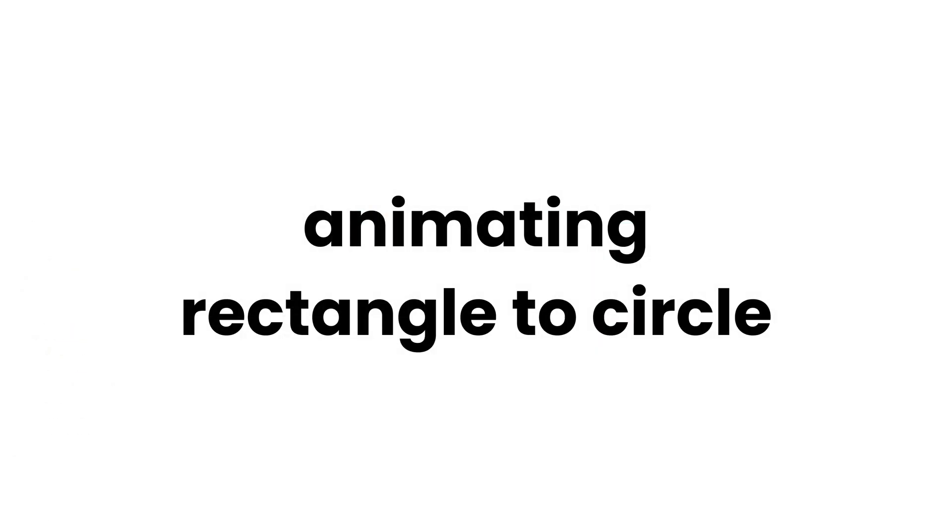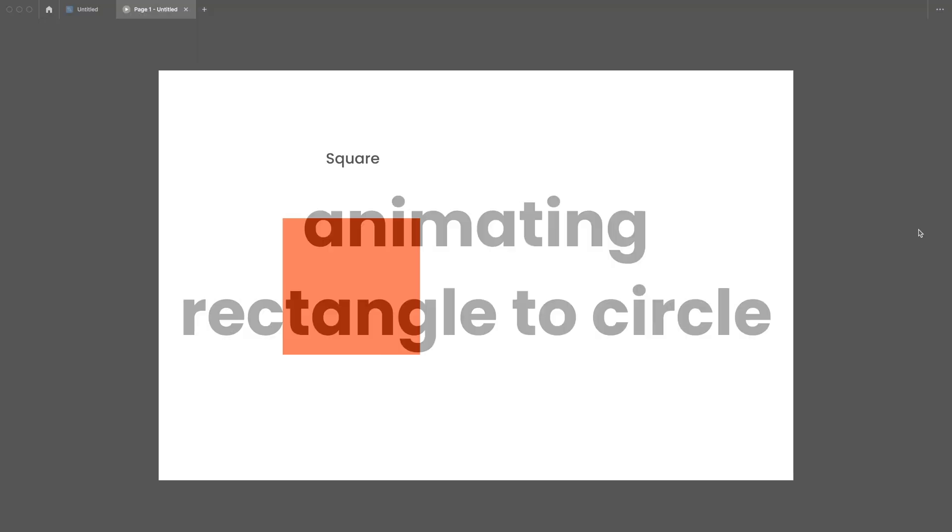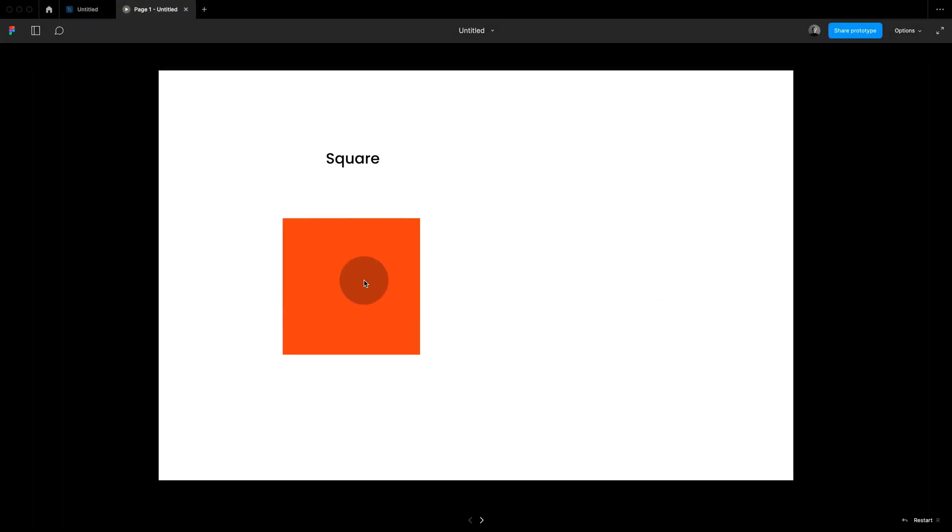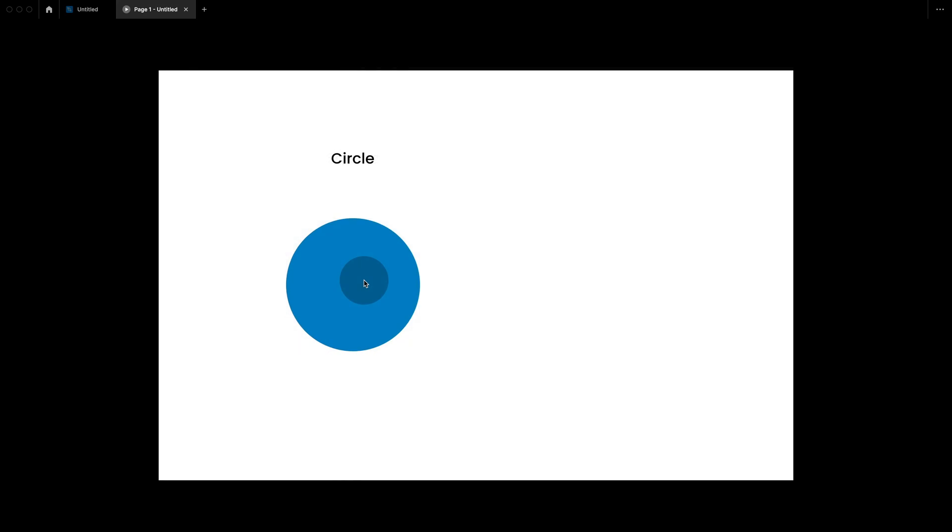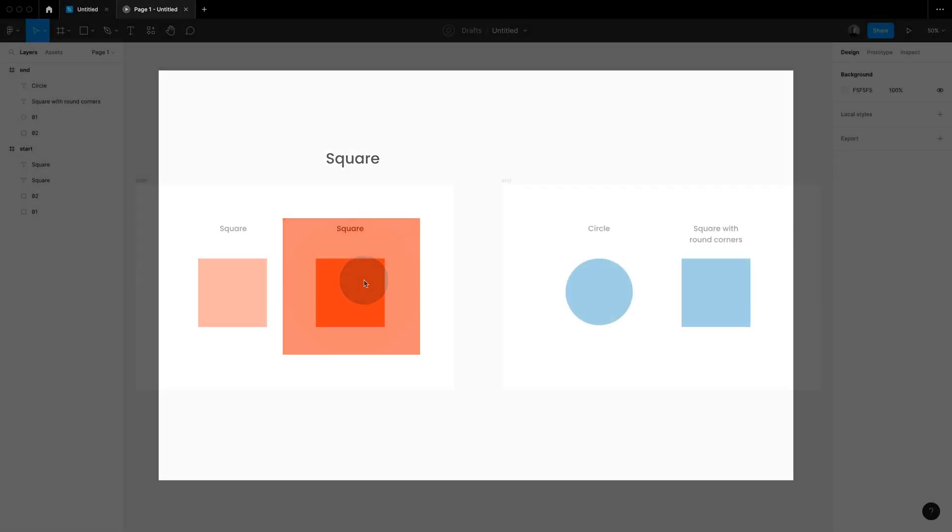So generally you cannot smart animate between shapes in Figma. So you can't go for example from a rectangle to a star. However there is a little trick you can use if you want to animate a rectangle into a circle.